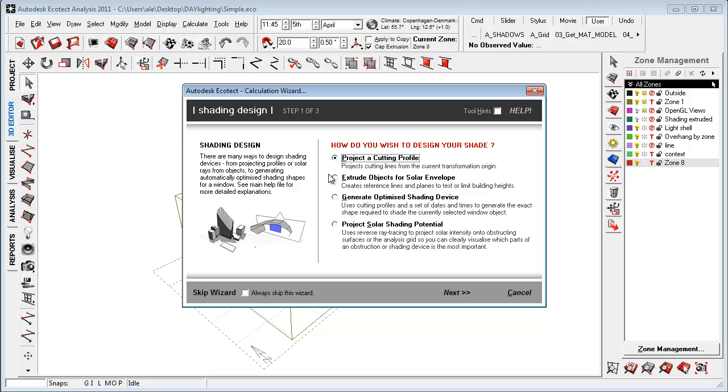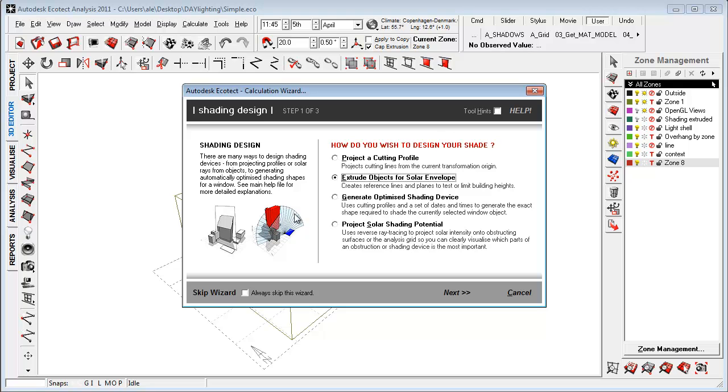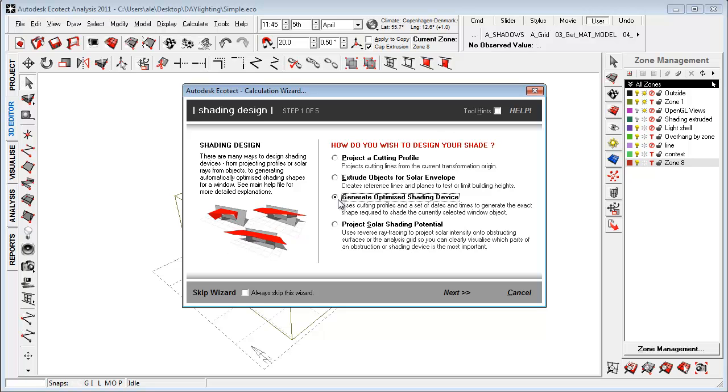We can project a cutting plane or we can extrude for solar envelope making a really extruded object of the sun path that we can use to cut off our geometry and we can generate an optimized shading device for understanding what kind of shading will be most effective but also to get inspiration to how to build up our envelope, overhangs, stuff like that.